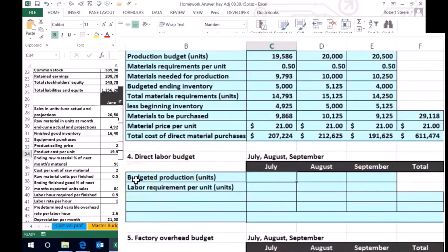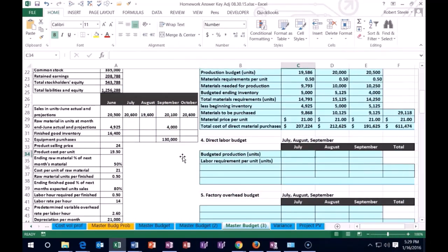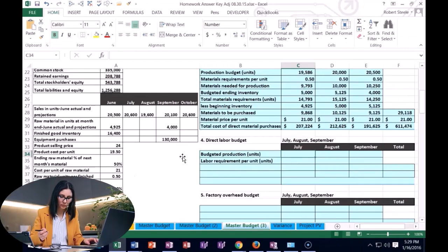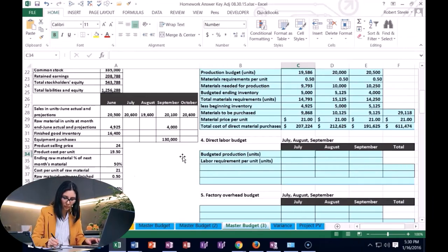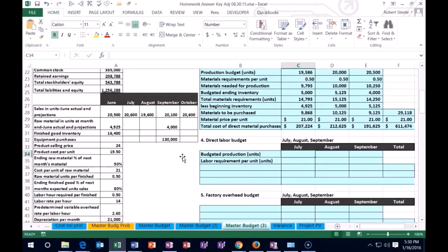The direct labor budget is a little bit easier and more straightforward. We're going to start off similarly to the materials budget: we need to know how many units we're going to produce, then we can determine how many hours it's going to take to produce them, and then we can estimate how much it's going to cost per hour.